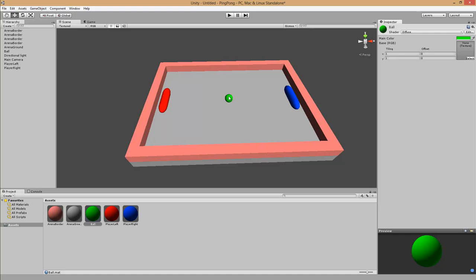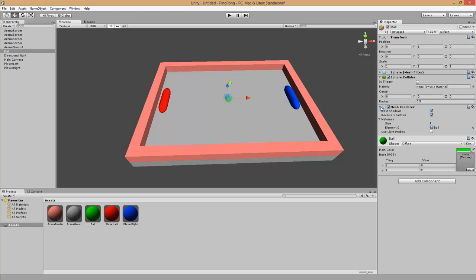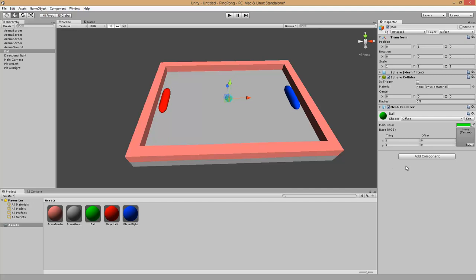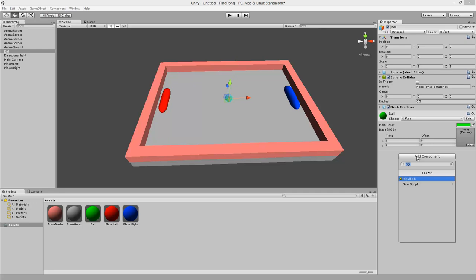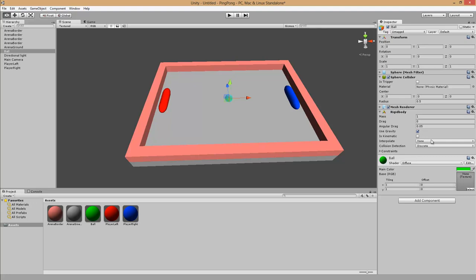To add interaction, we start with the ball. To move the ball we must add a rigid body. We go to Add Component, type rigid, and select Rigidbody. For smooth rendering we set the Interpolation to Interpolate and the Collision Detection to Continuous Dynamic. This means if the ball is moving really fast we can still detect collisions — it uses more computing but is more precise.